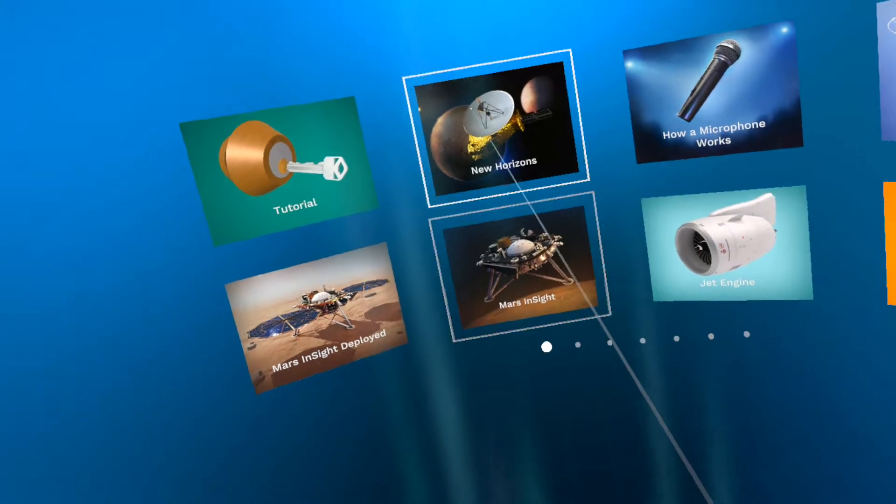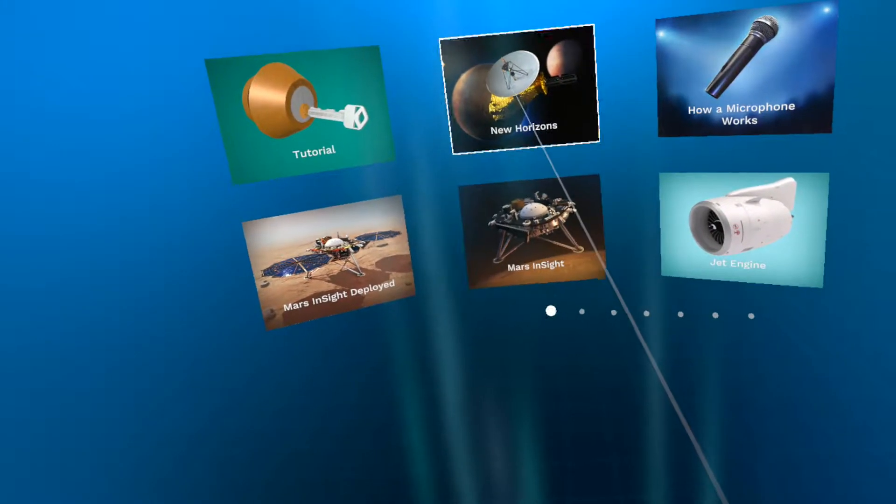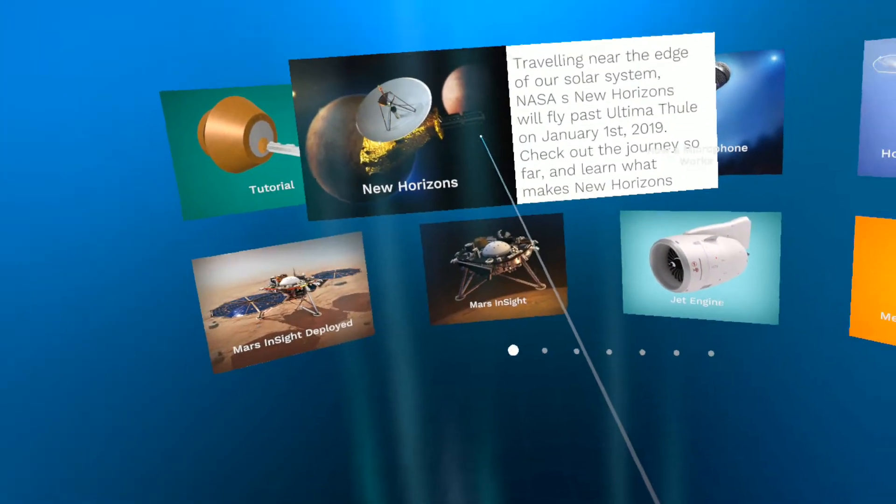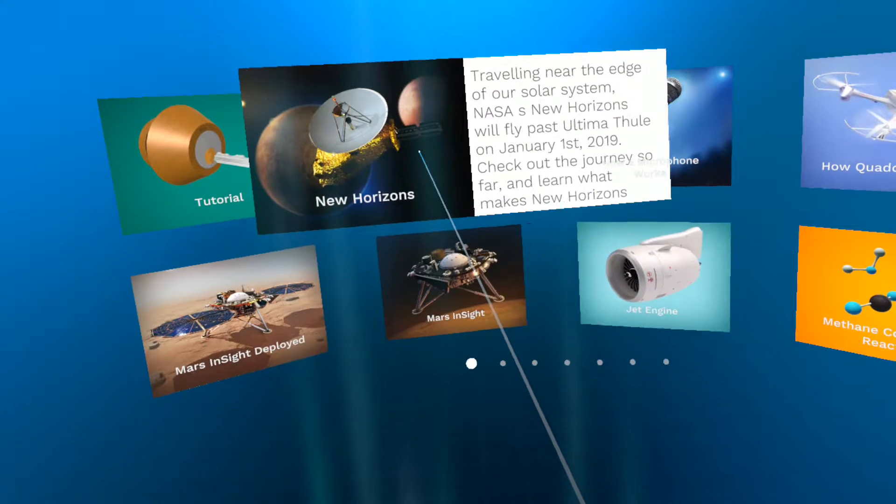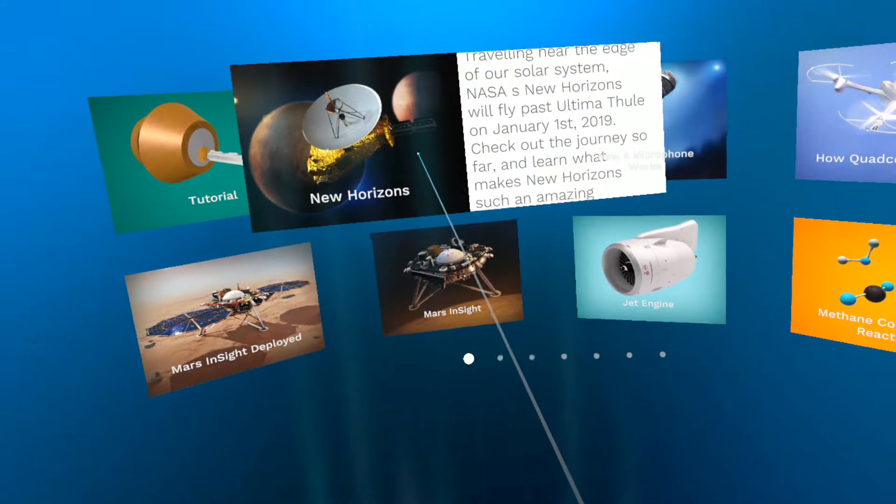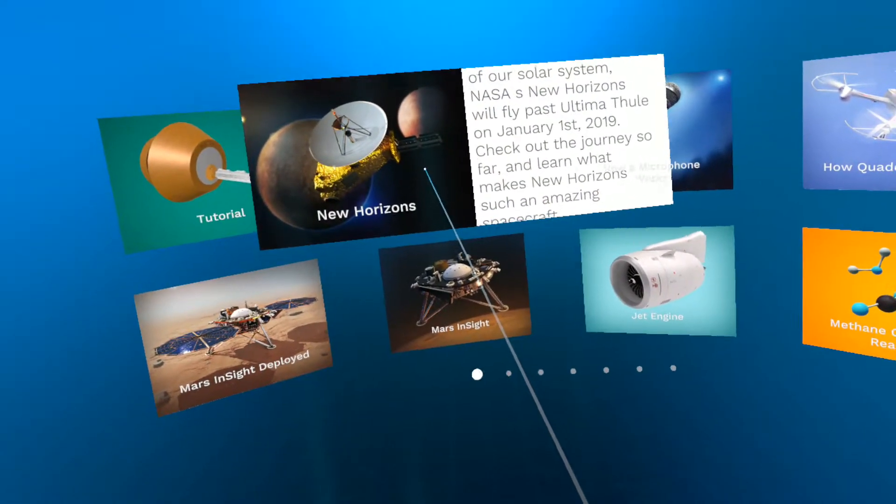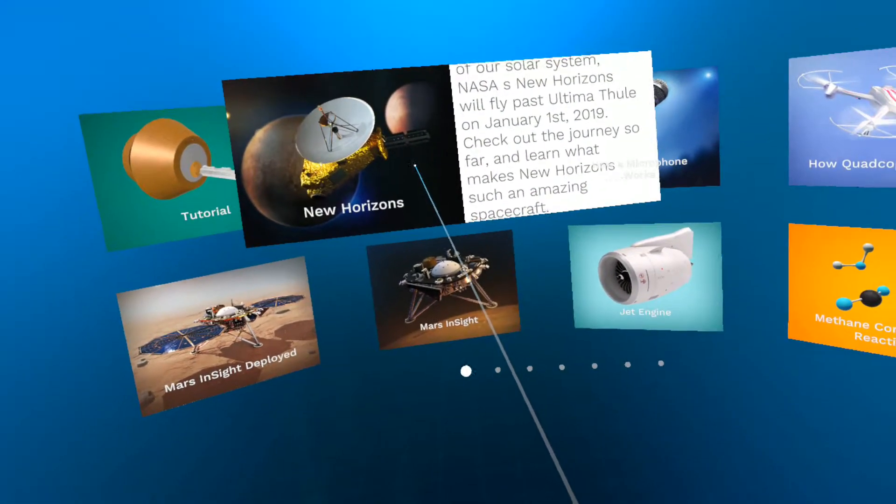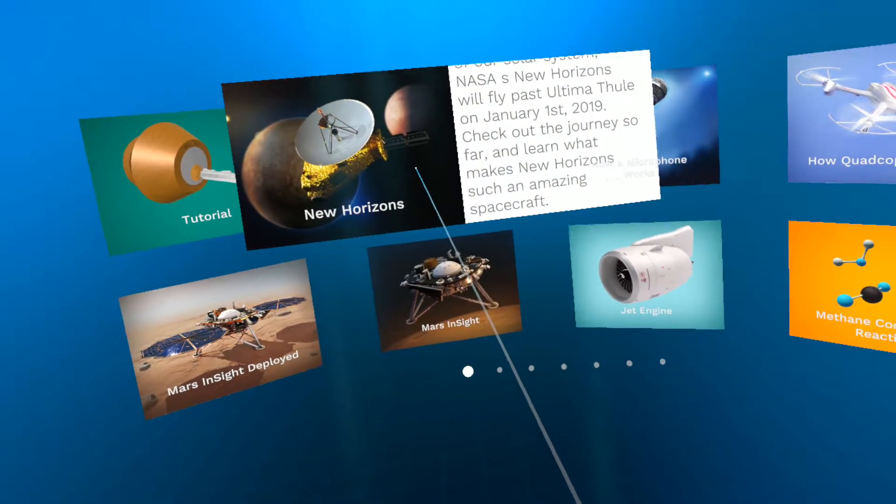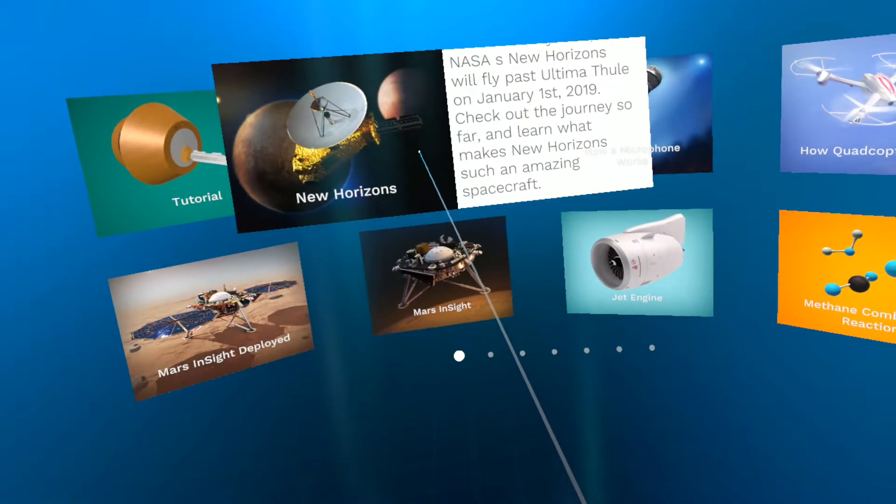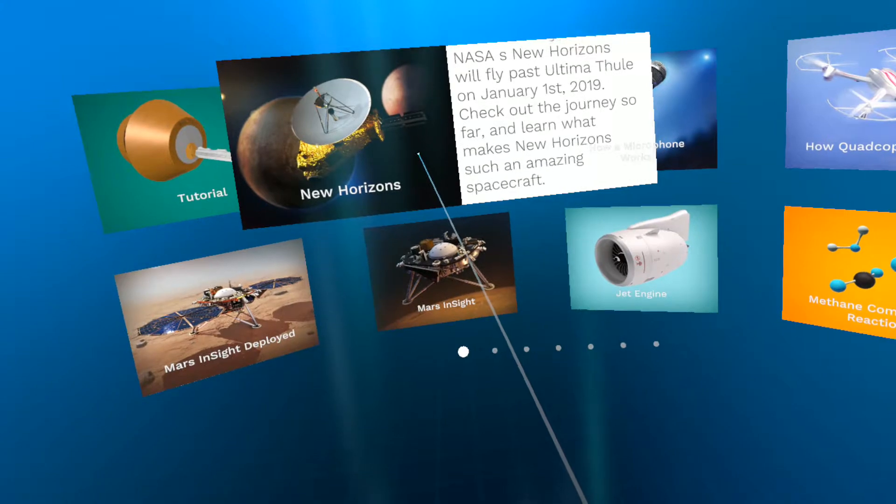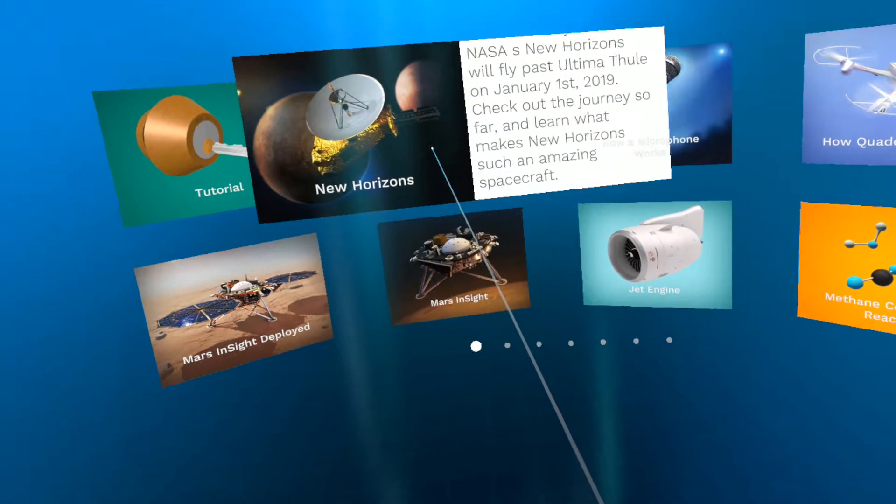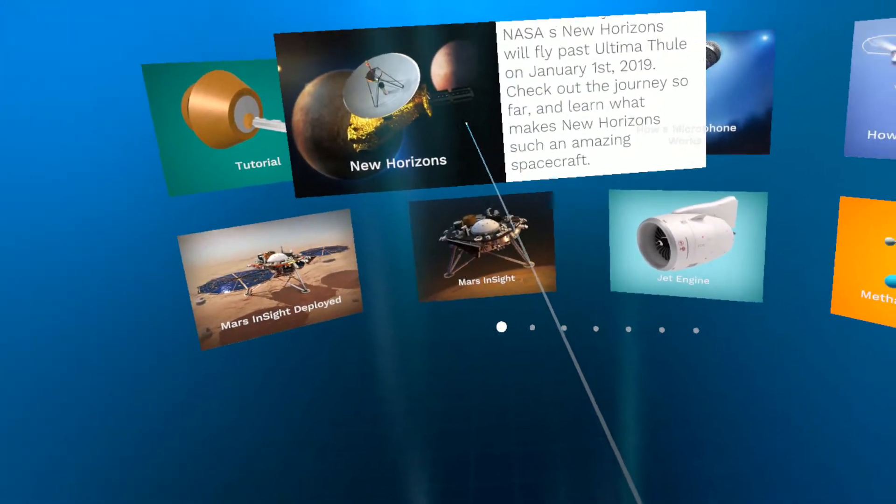Let's go ahead and let's click on New Horizons. As you can see, the jig says traveling near the edge of our solar system, NASA's New Horizons will fly past Ultima Thule on January 1st, 2019. Check out the journey so far. I learned what makes New Horizons such an amazing spacecraft. So let's click on it.